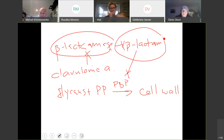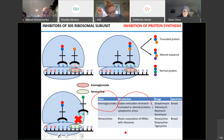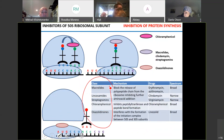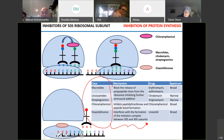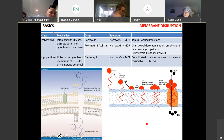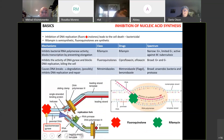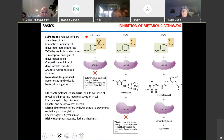See the mechanism? Know it. These are illustrations — they are as good as I can make them. See the mechanism? Know it. That applies to all the drugs listed here.